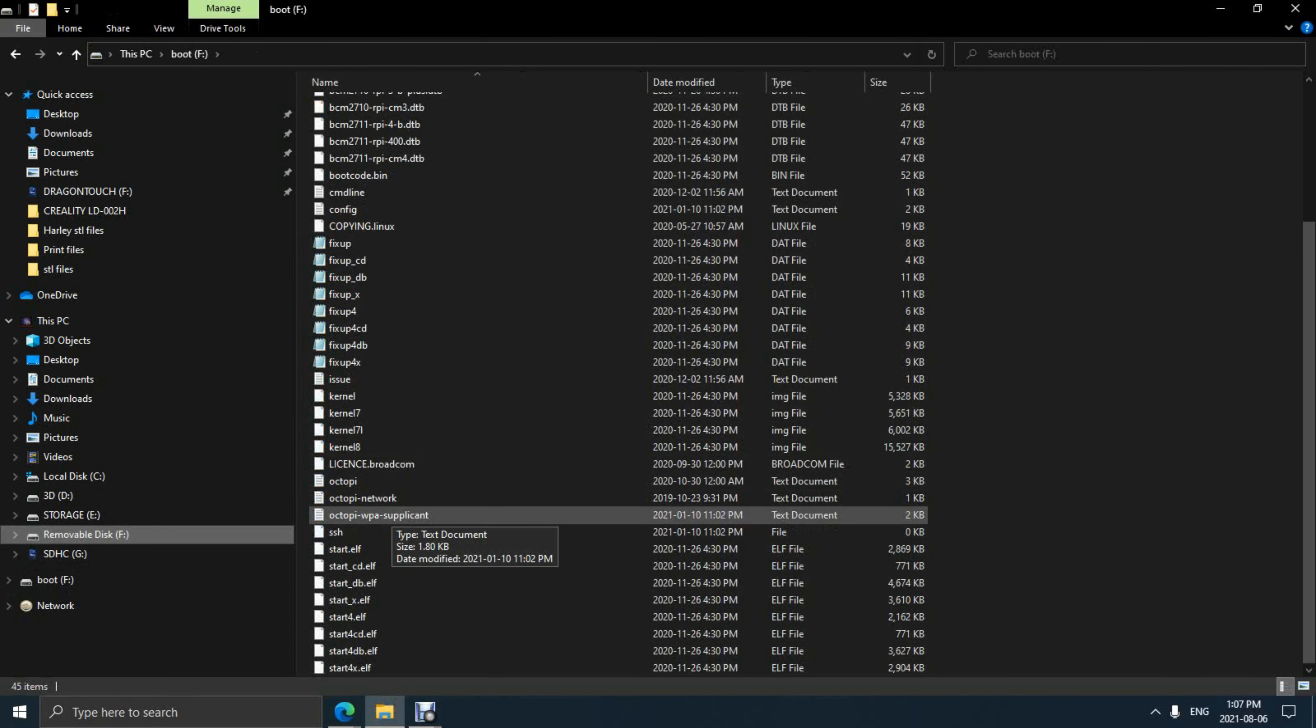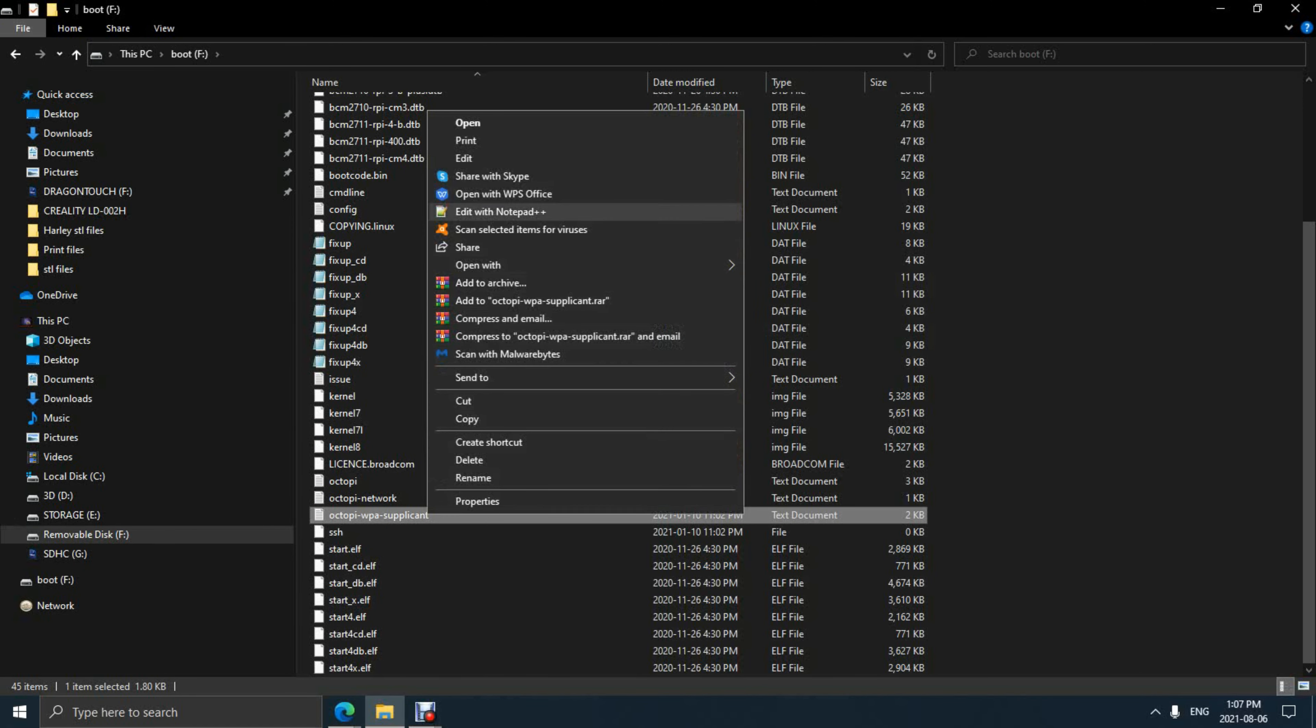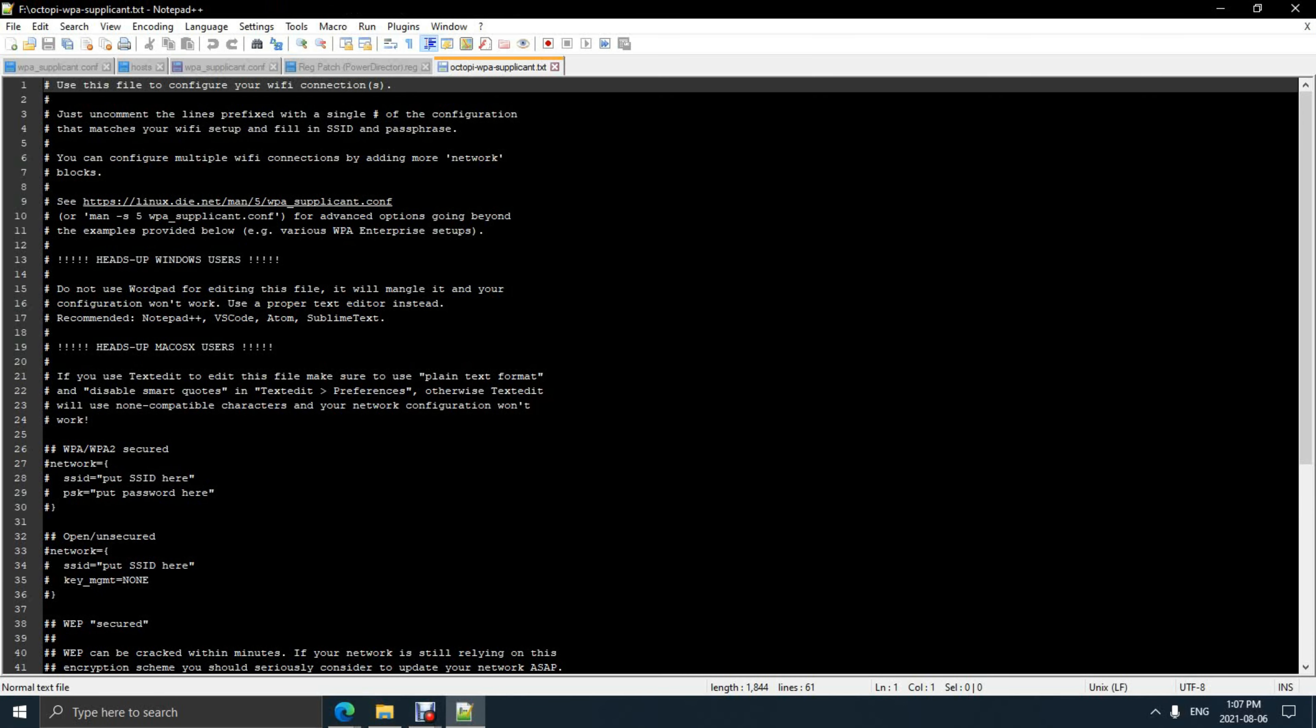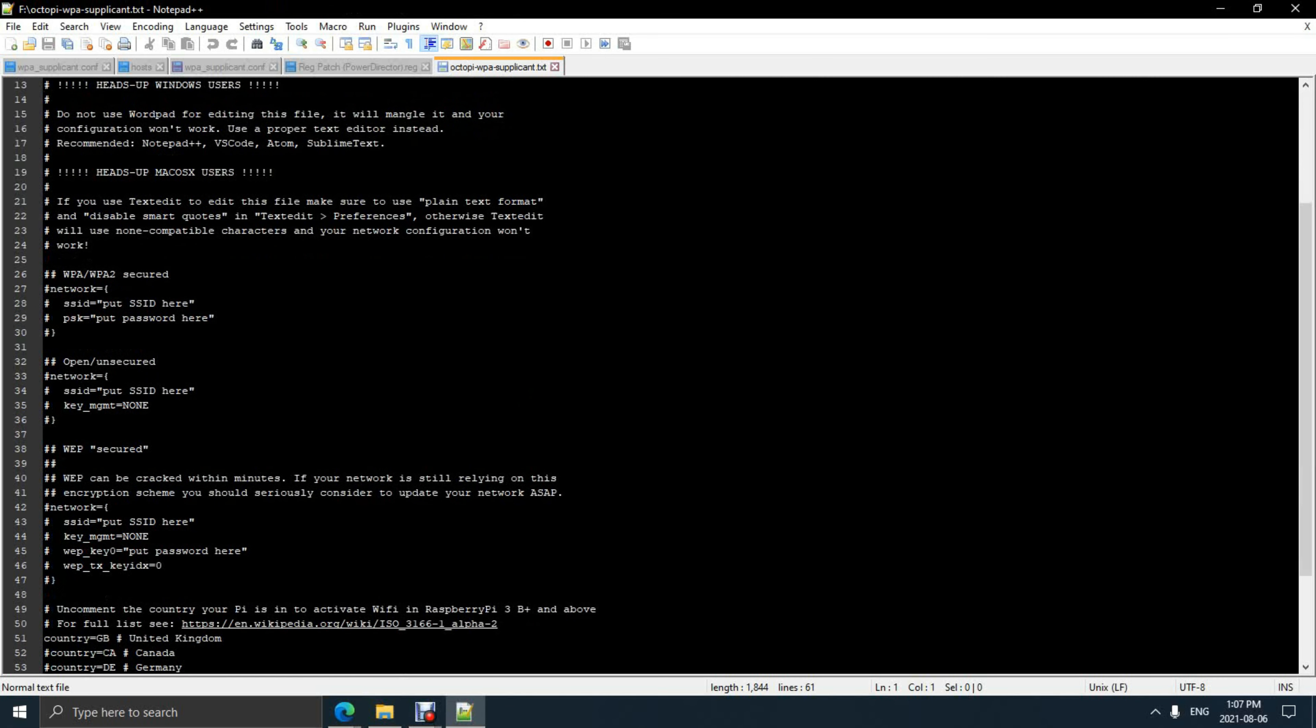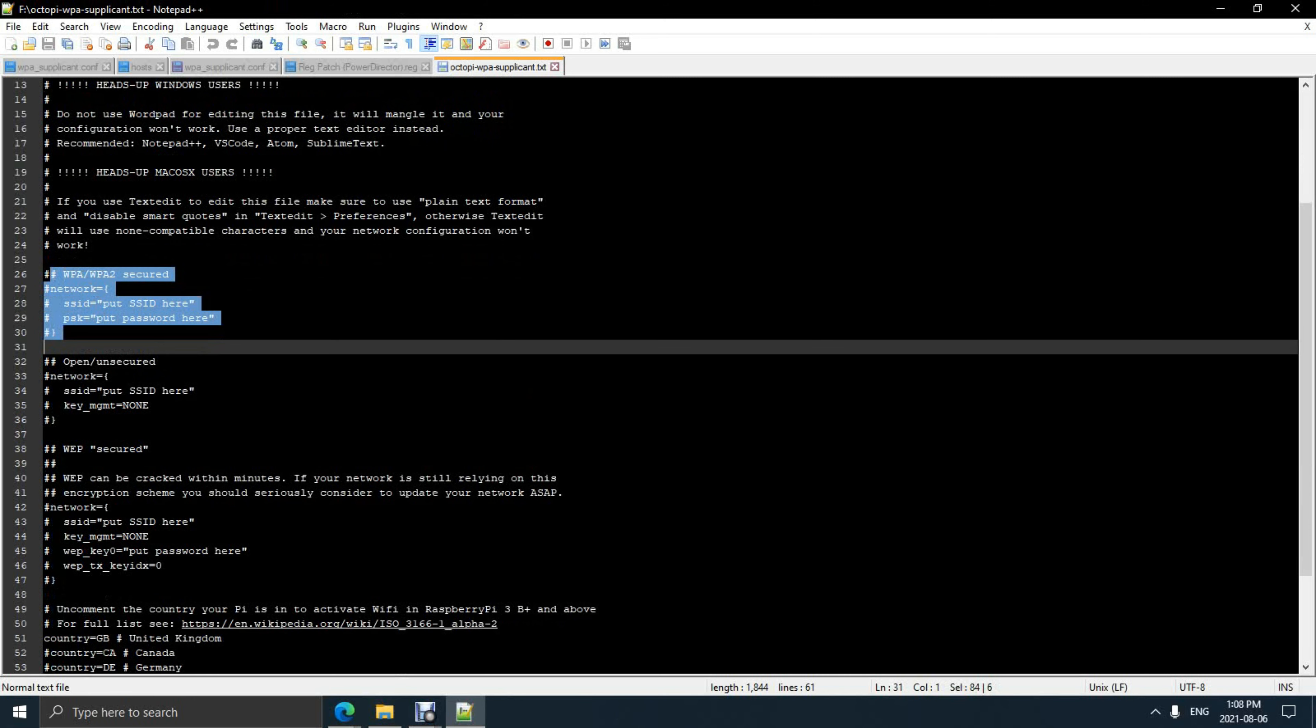All right, now we're finished flashing our SD card. Reinsert it into the computer, open the boot drive, and we're going to go down and select the WPA supplicant file. You have to use Notepad++ to edit this file or it will not save and work properly. I'll have a link below for that program.